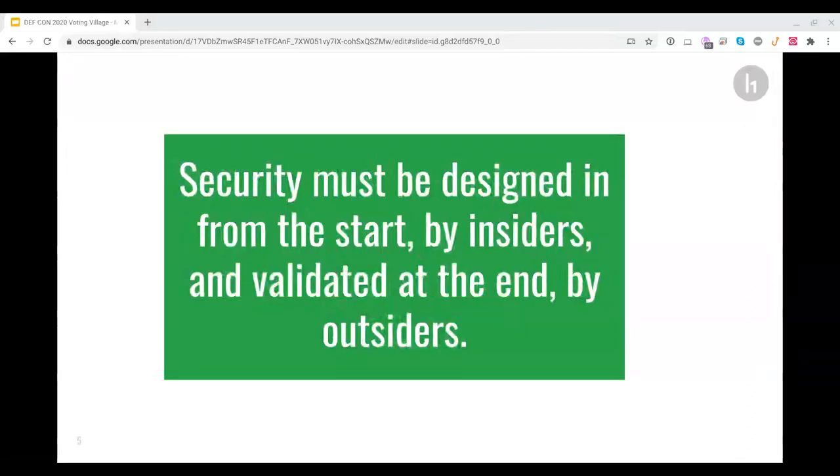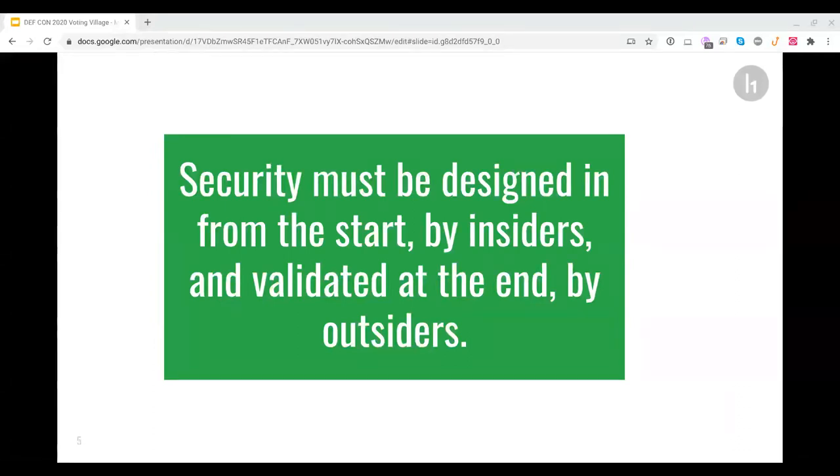Let us think about how computer systems come to being. Somebody designs a system, the design is approved, product is developed and built, and it is tested. To make something truly secure and worthy of the trust of everyone, we must design security in from the start. Security must be there from the get-go. If you bolt it afterwards as an afterthought, it will never work. Security must be there from the first blueprint.